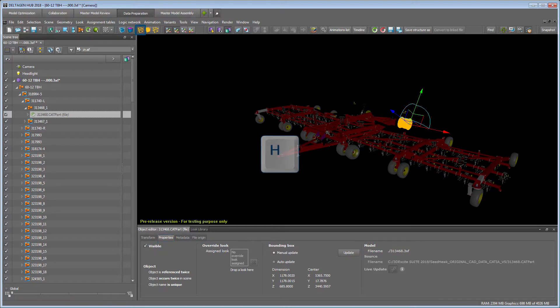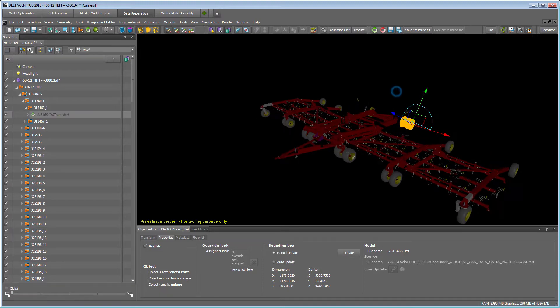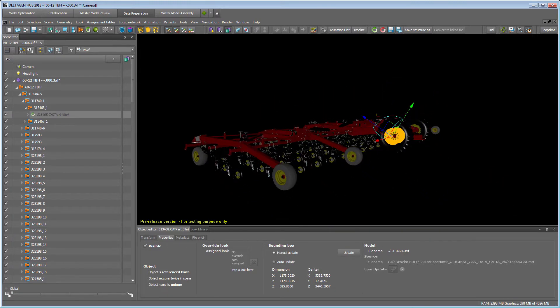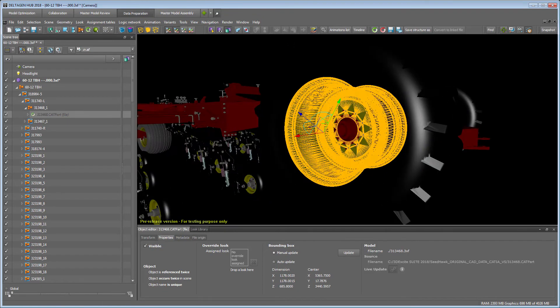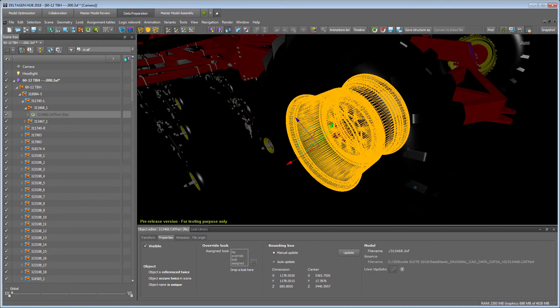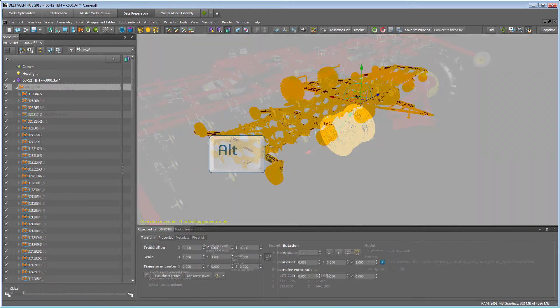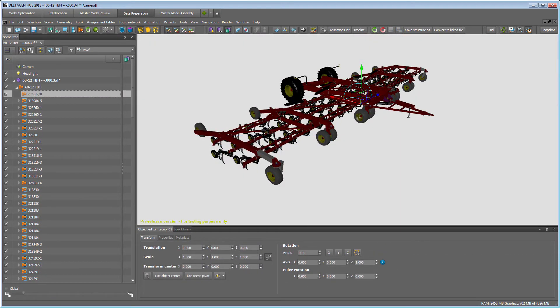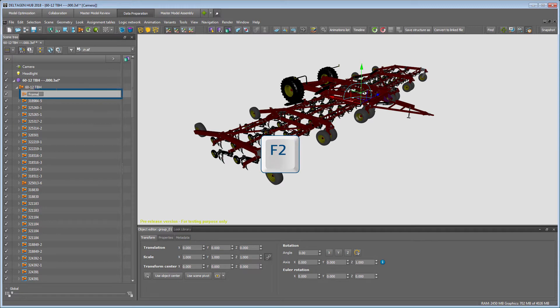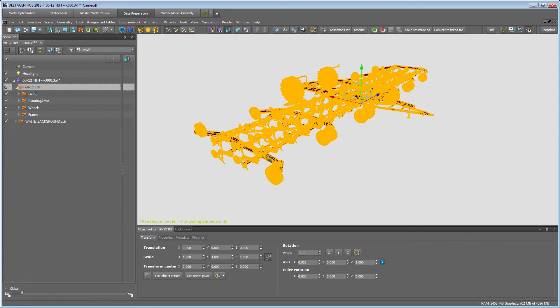Activate Selection as Wireframe by pressing the H key to see which geometry is currently selected. This helps you change the structure of the scene tree in a better way which makes it easier to work with for further steps. Press ALT and G to create new groups. By pressing F2, you can rename them.